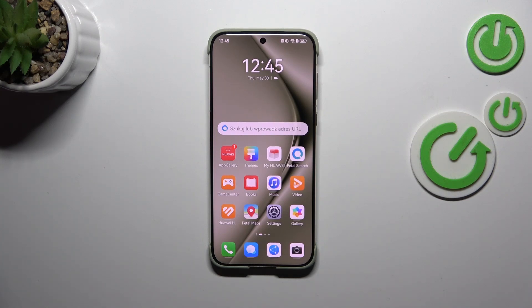Hi everyone. In front of me I've got the Huawei Pura 70 Ultra, and let me show you how to change the wallpaper on this device.